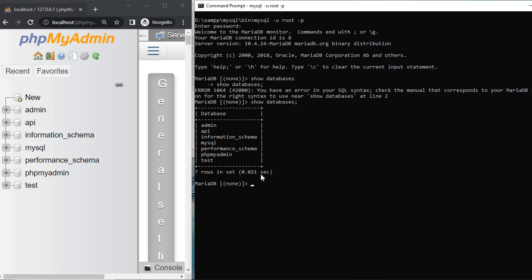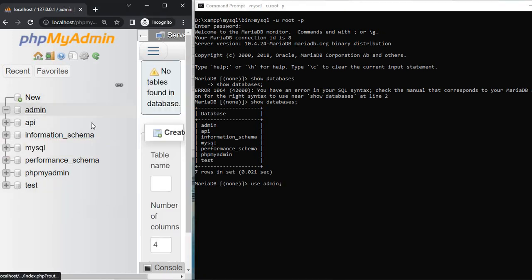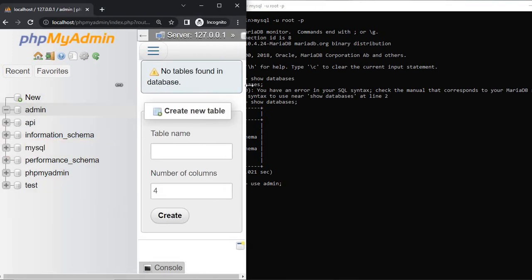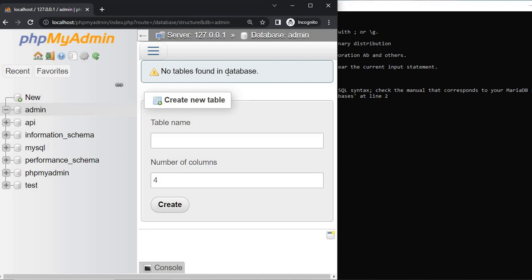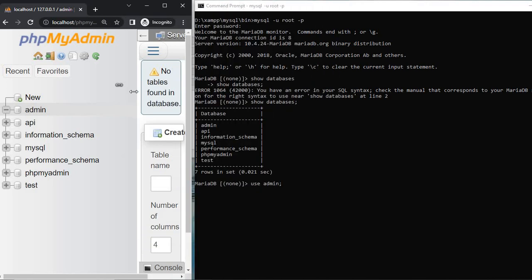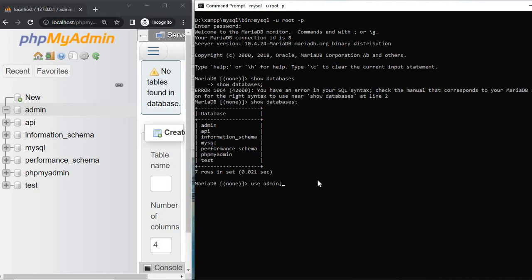Now first write your database name — use admin, click admin — no table found in database. Go to CMD and enter. MariaDB admin, now write the query to create a table.